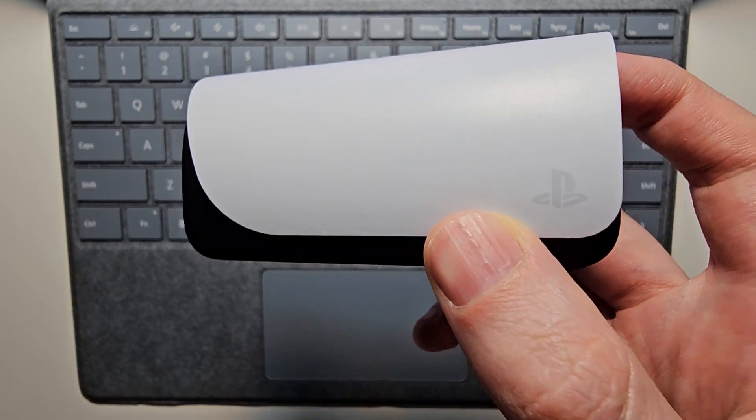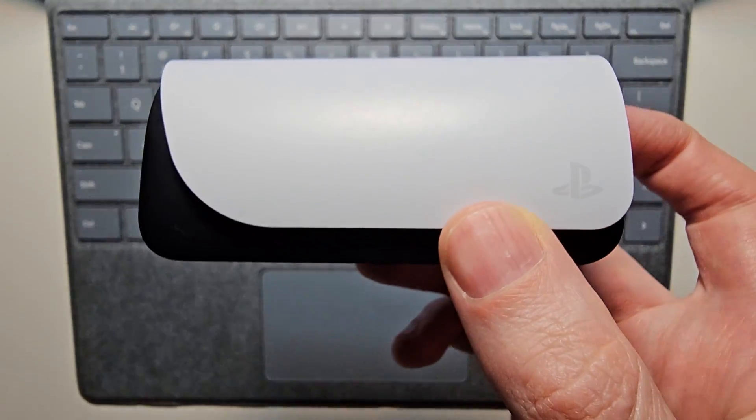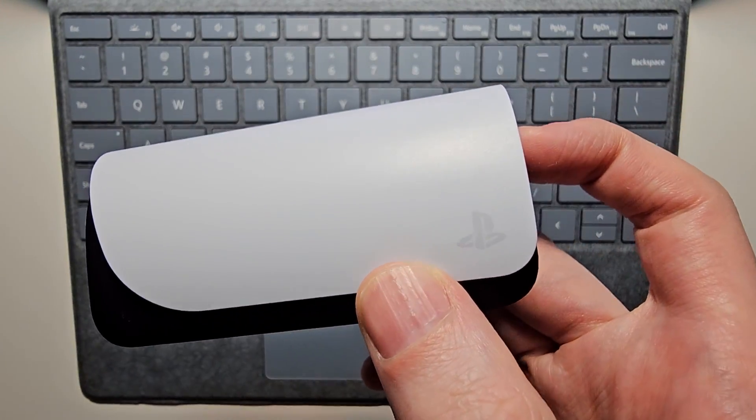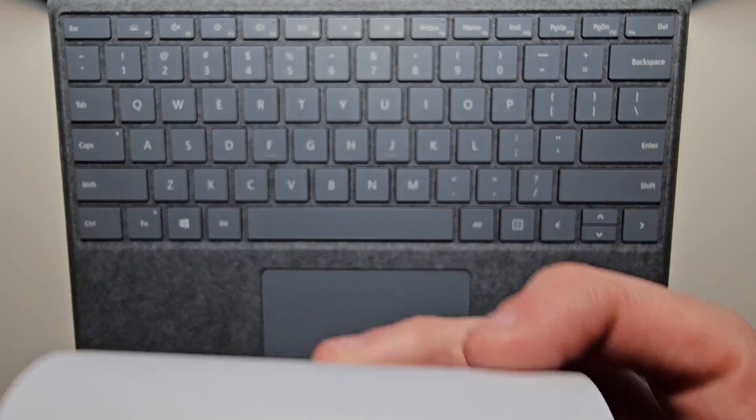Hey guys, so I'm going to show you a couple ways to connect your Pulse wireless earbuds to your Windows PC.